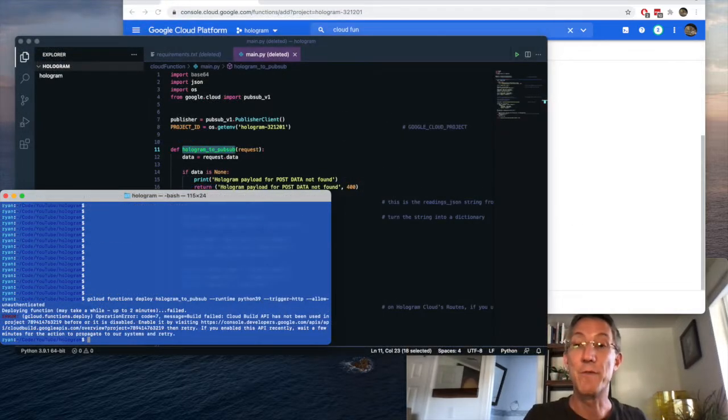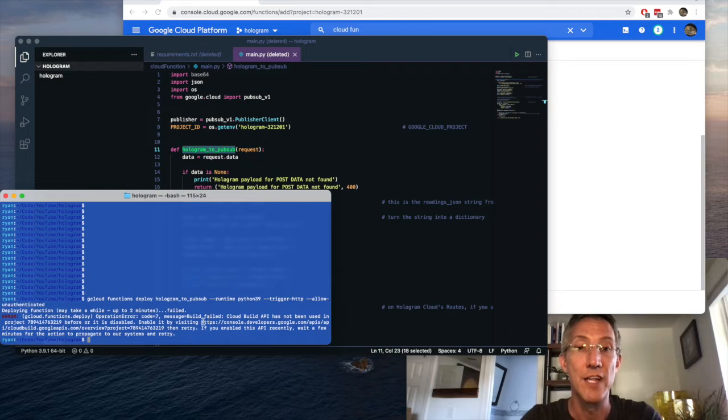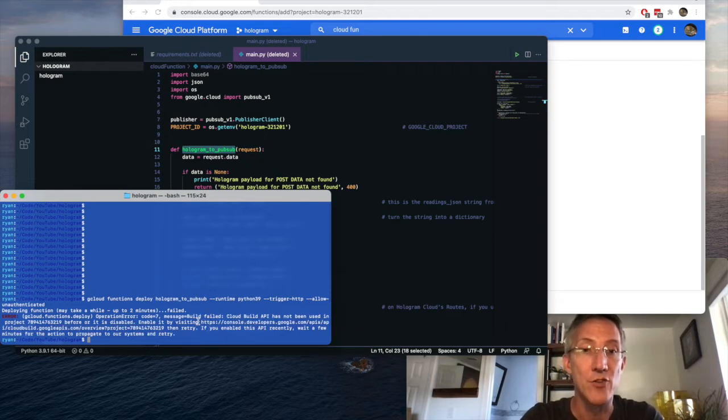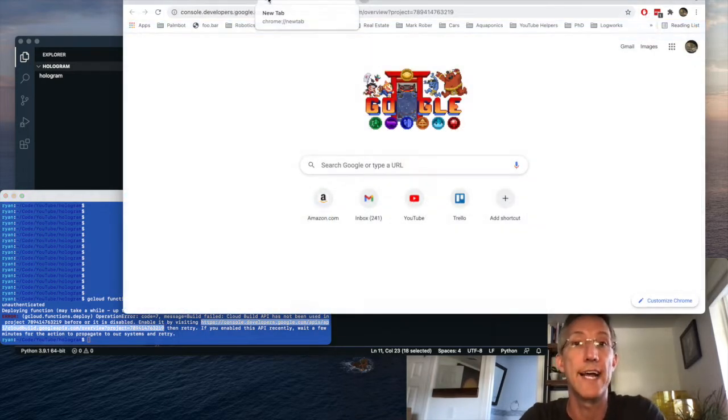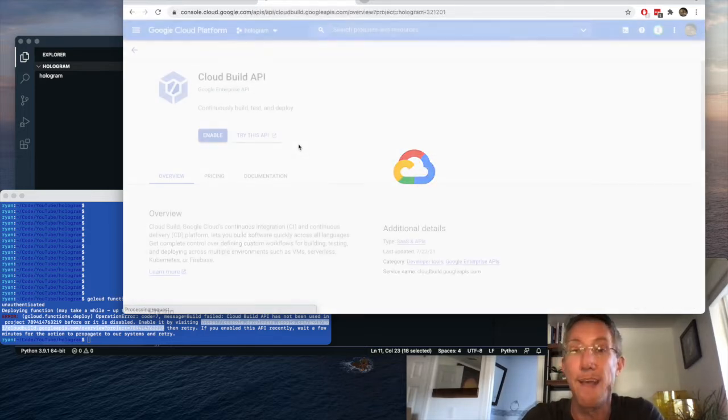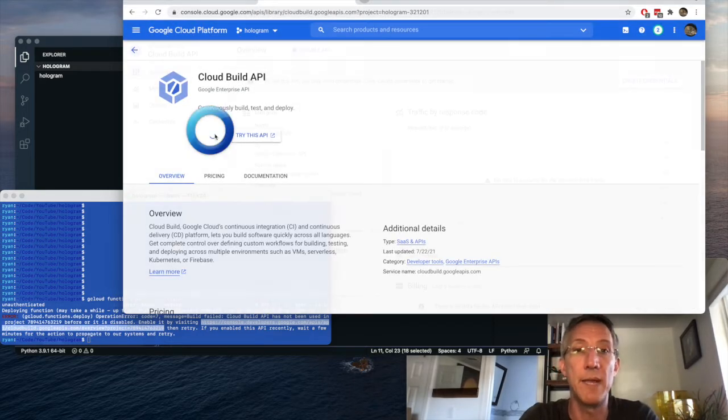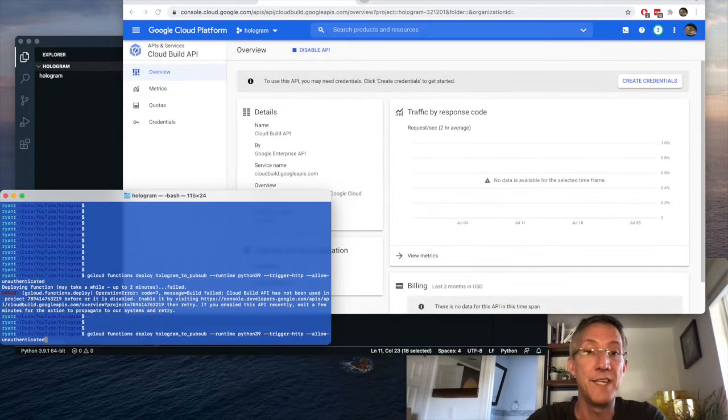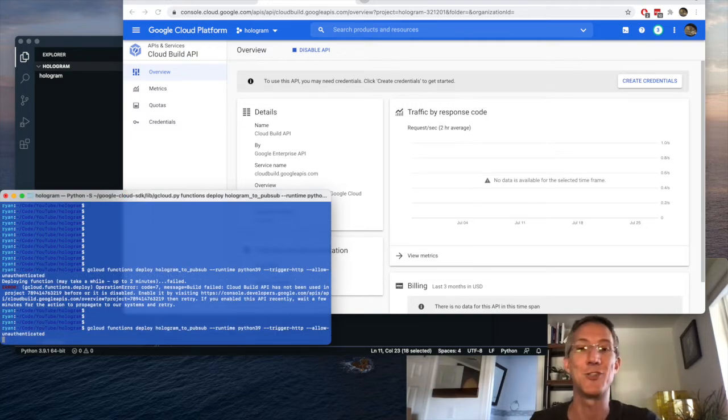Okay, the first time that you try to deploy any function, it's going to fail, but it gives you a link. So I'm going to grab the link in my terminal. I'll go to that address, and I just have to enable the API. Okay, cloud build. I'll click enable, and I'll run the exact same command. And this should take about two minutes.